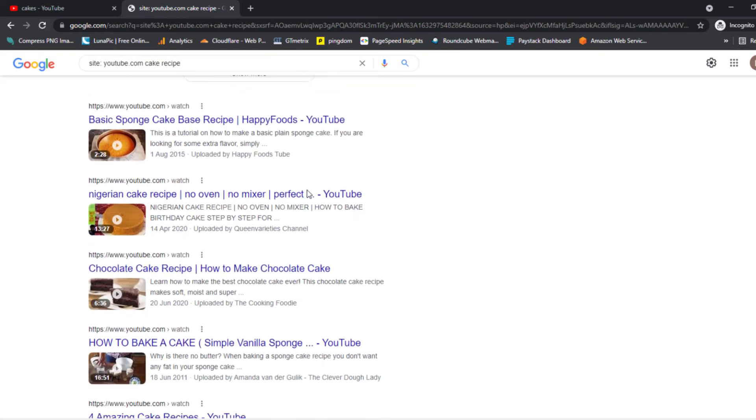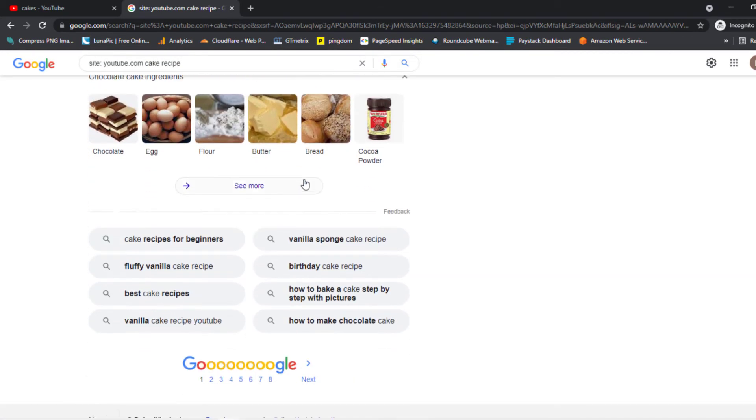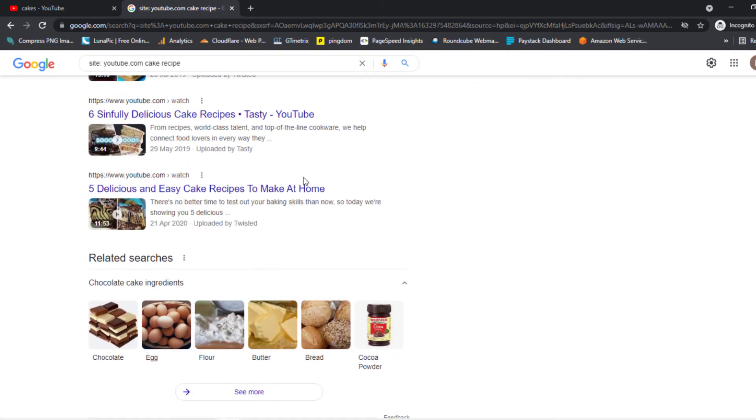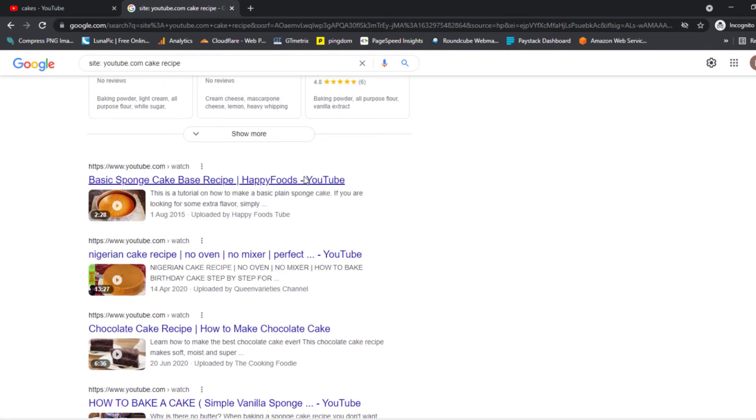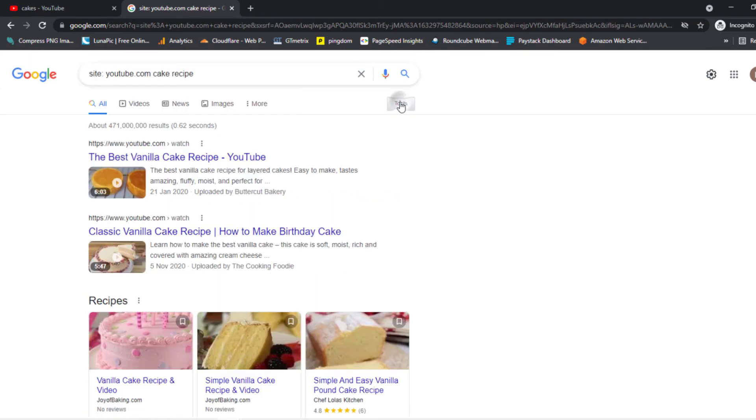So right now we did get the videos on our search results. The last thing we need is to find the exact date of the video we want. By default, the video shows relevant results. You will need to click on the button that says Tools right here and you should see a dropdown menu show up below the search bar.